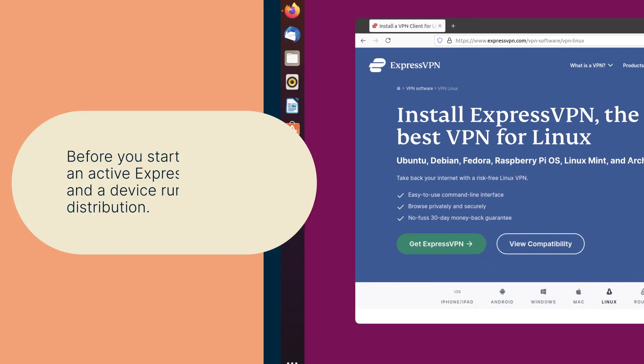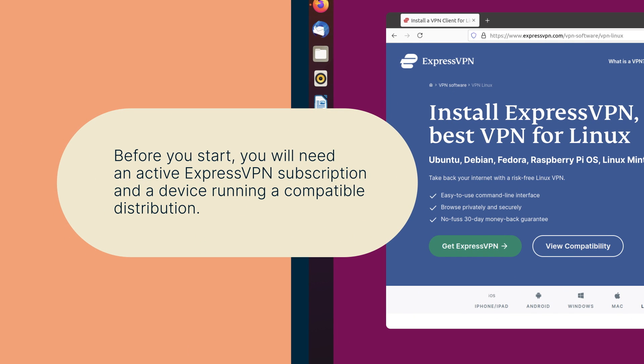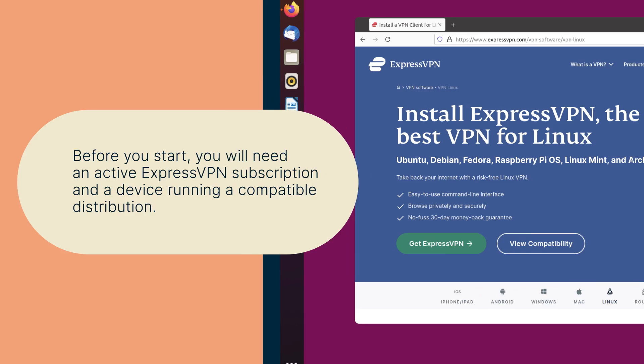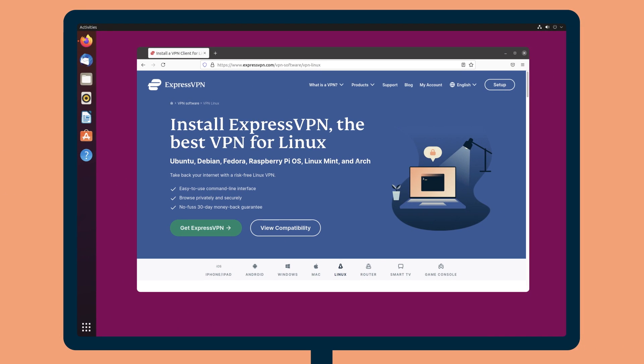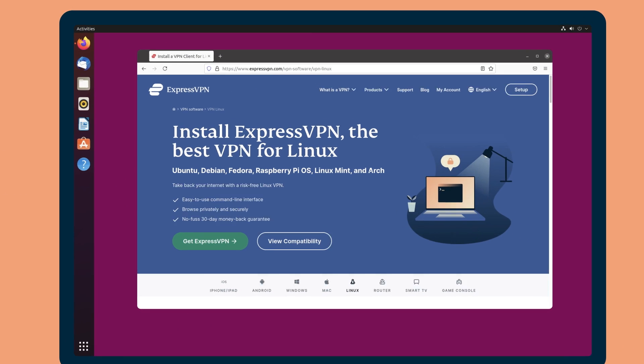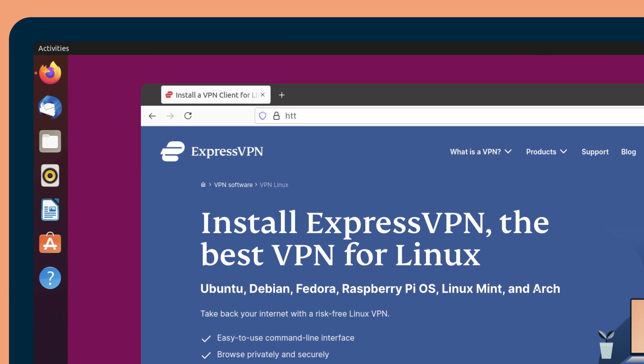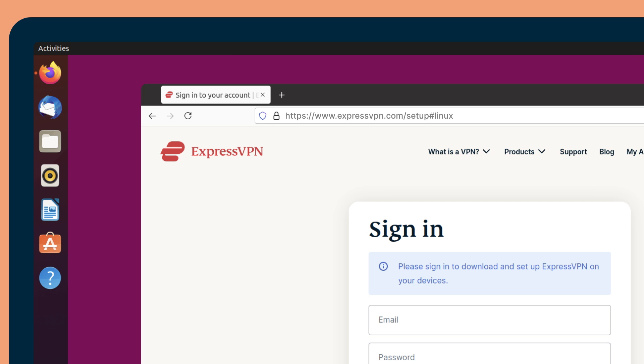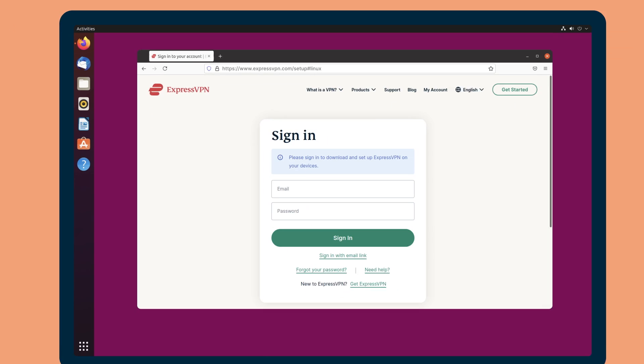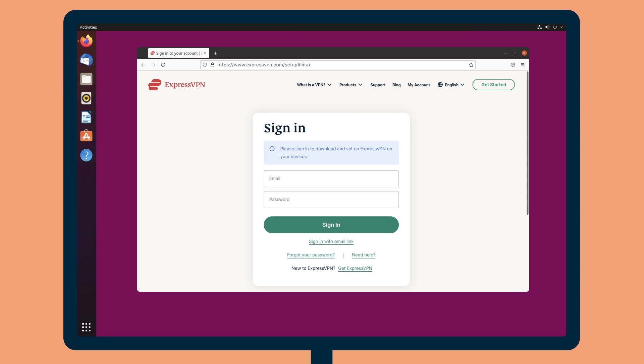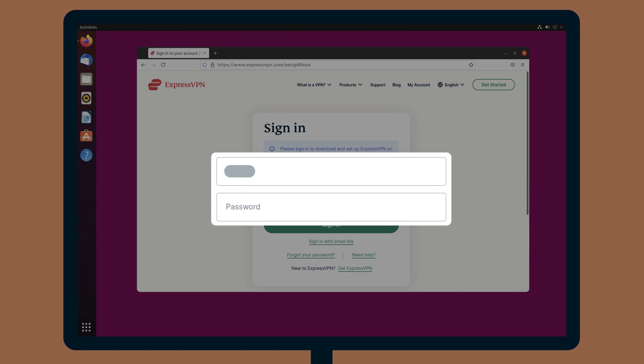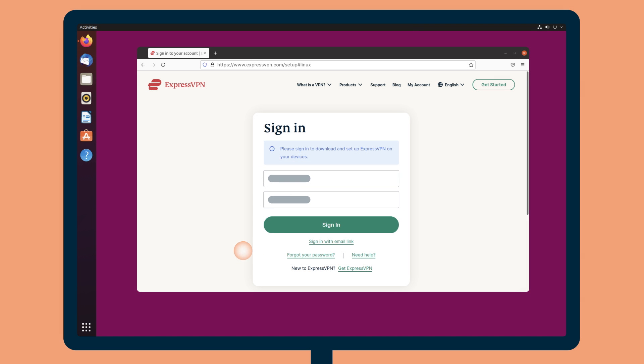Before you start, you will need an active ExpressVPN subscription and a device running a compatible distribution. First, go to expressvpn.com/setup#Linux.